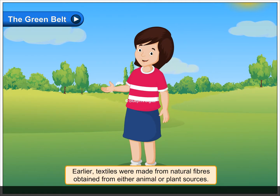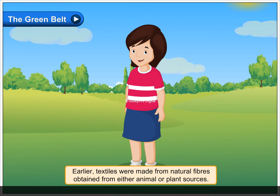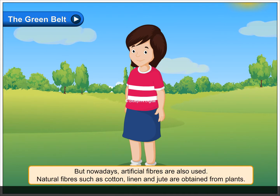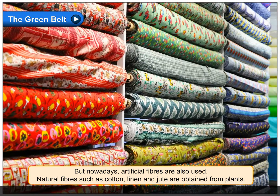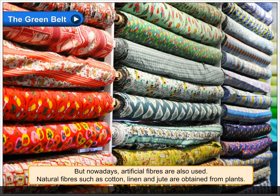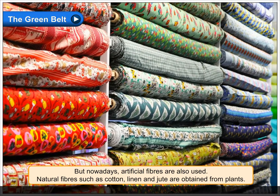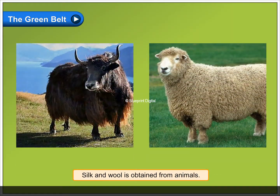Earlier textiles were made from natural fibres obtained from either animal or plant sources. But nowadays, artificial fibres are also used. Natural fibres such as cotton, linen and jute are obtained from plants. Silk and wool are obtained from animals.